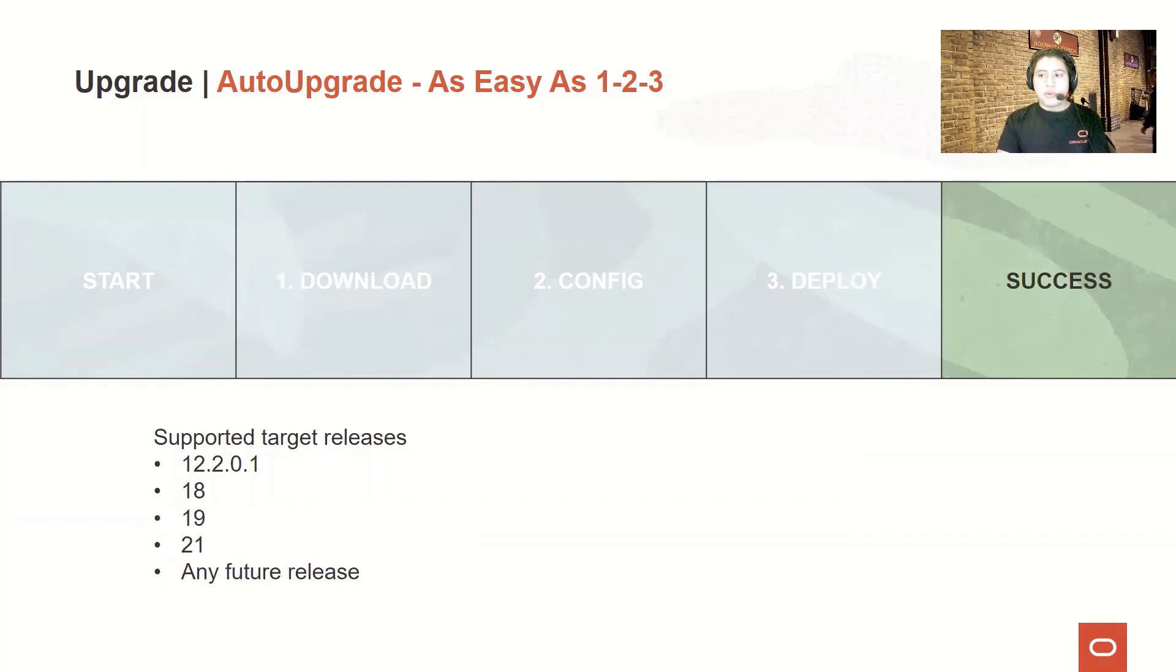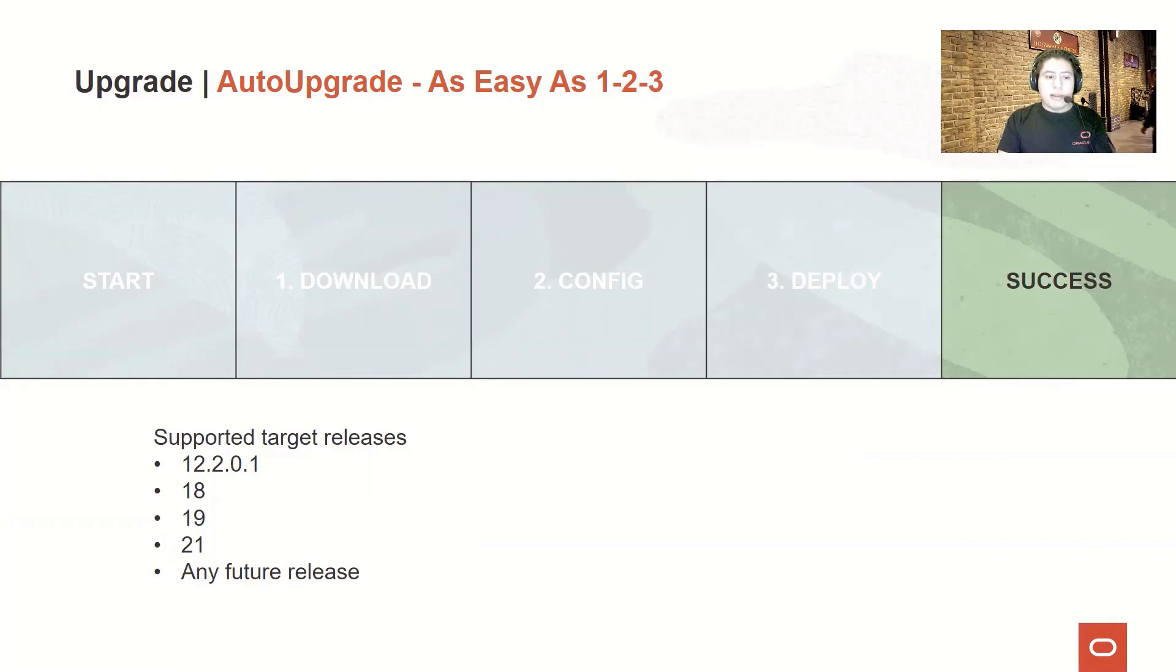In the latest version of the tool, you can perform upgrades towards version 12.2.0.1, 18, 19, 21, and any other feature release.